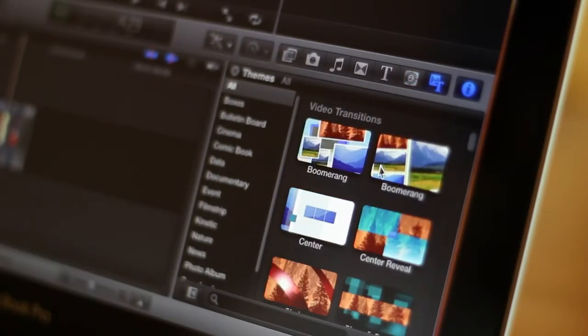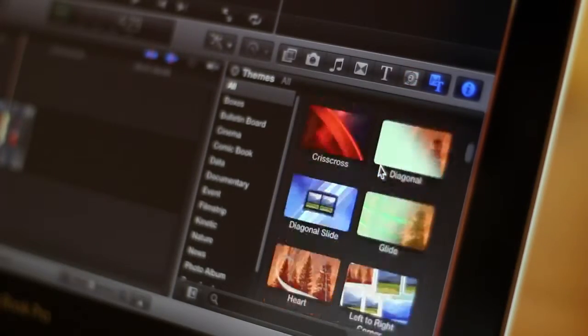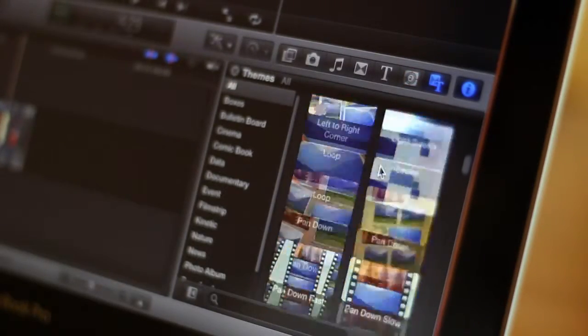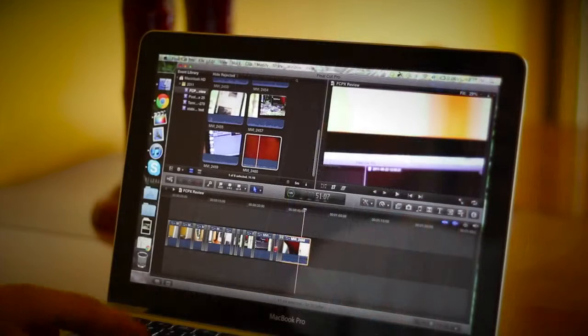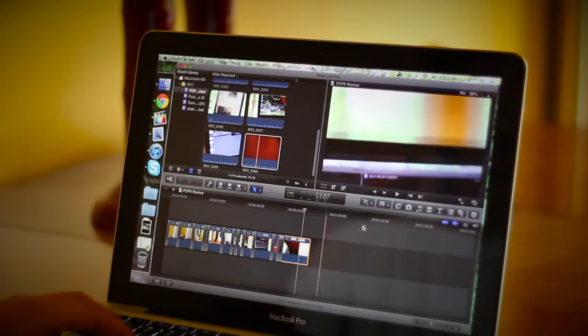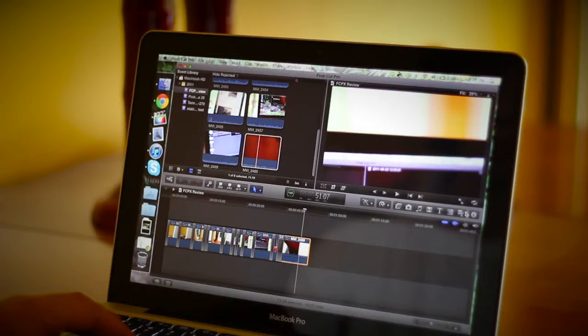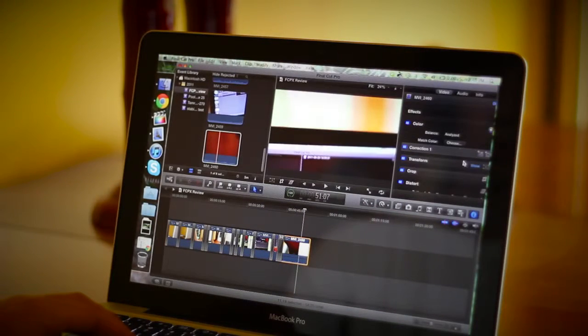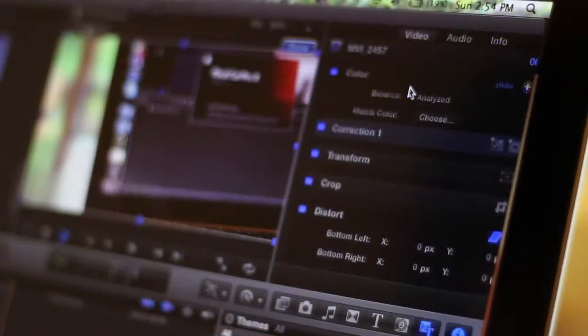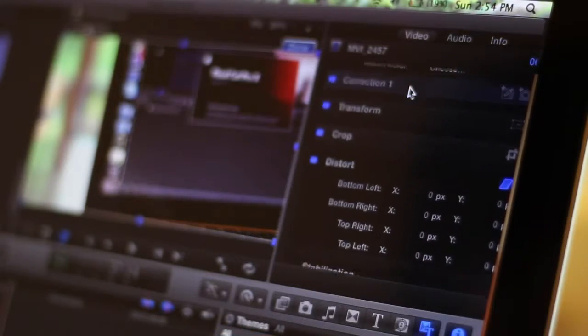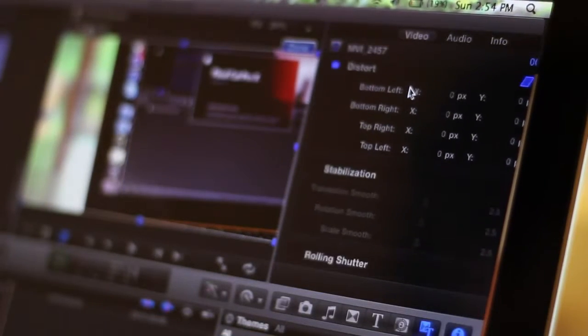And then the final right thing is themes. Now themes are basically a bunch of different transitions, backgrounds, things like that that are by default that you can choose and it just makes editing easier.